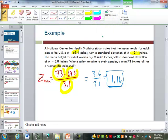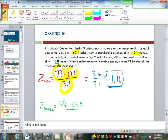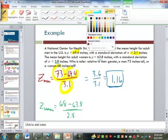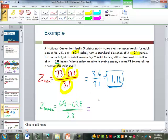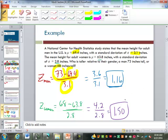Now let's look at the woman. The woman was 68 inches tall, minus the mean for women of 63.8, divided by the standard deviation for women of 2.8. So 68 minus 63.8 is 4.2 inches, divided by 2.8, which gives us 1.50. That is saying that woman is 1.5 standard deviations greater than the mean for all women. So which one is actually larger relative to their own population? The woman's height of 68 inches is considerably larger compared to the rest of the women than the man's 73 inches is compared to the rest of the men.